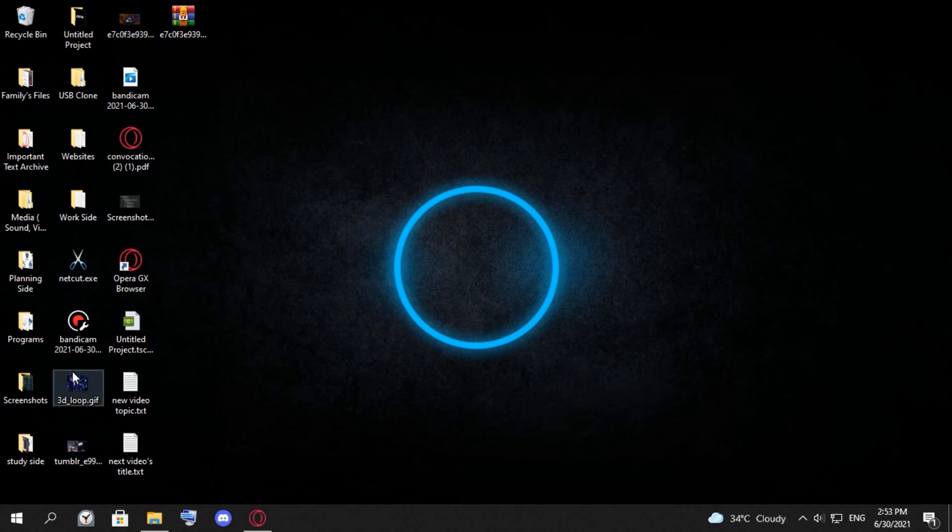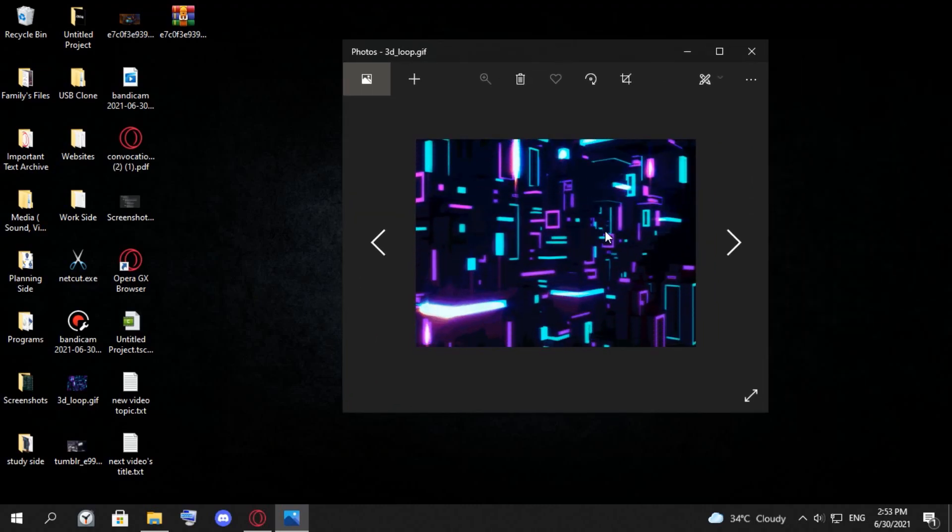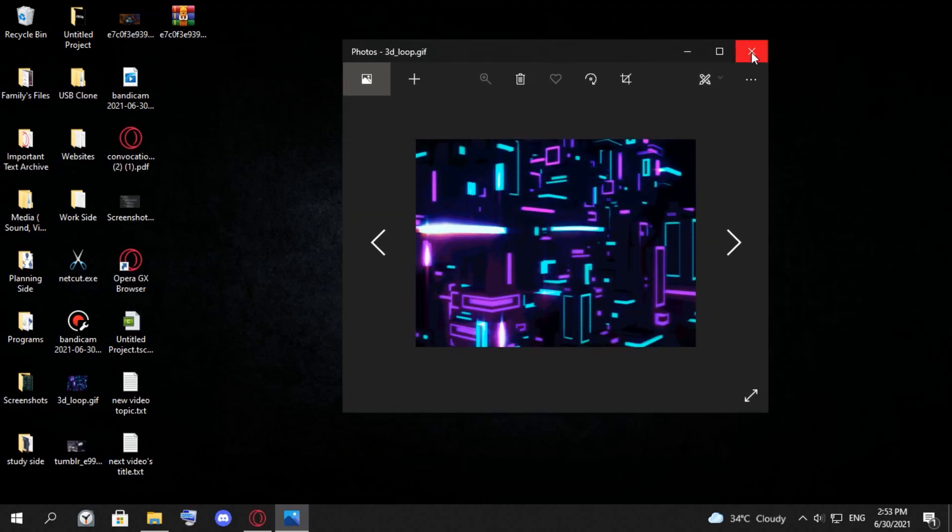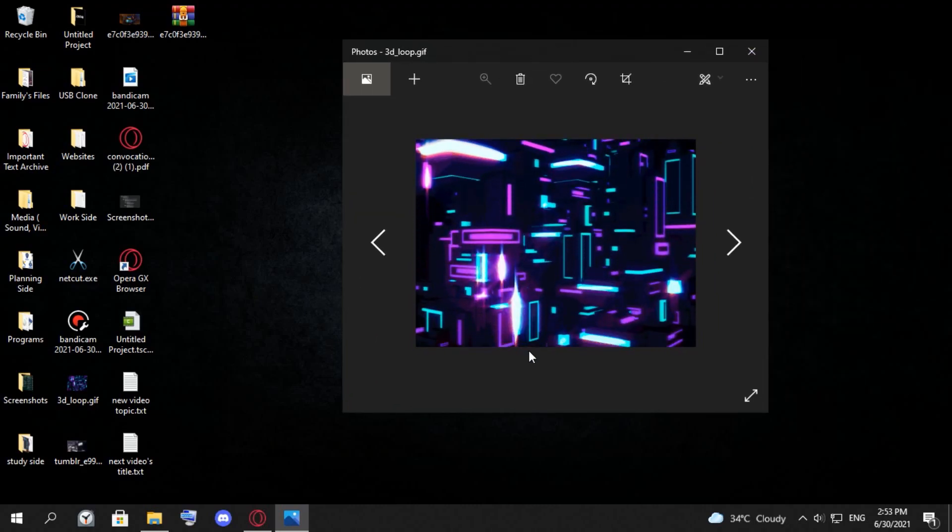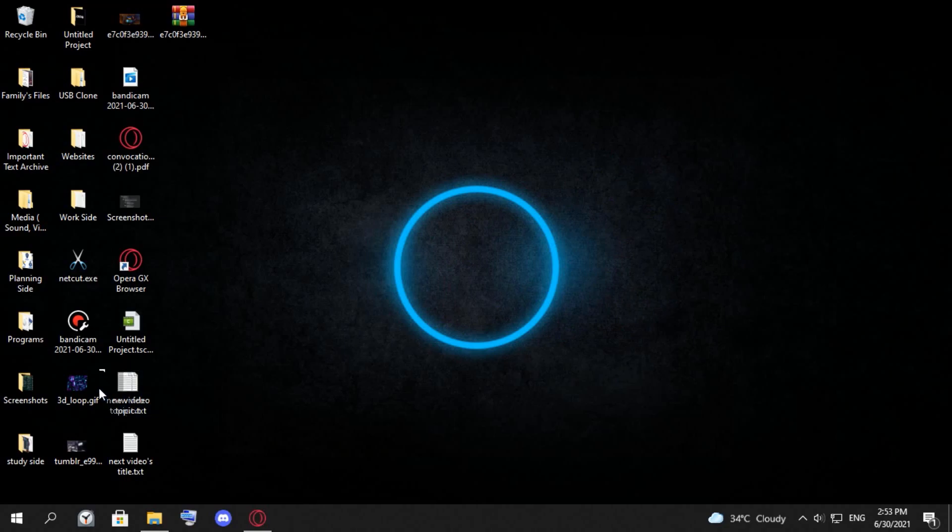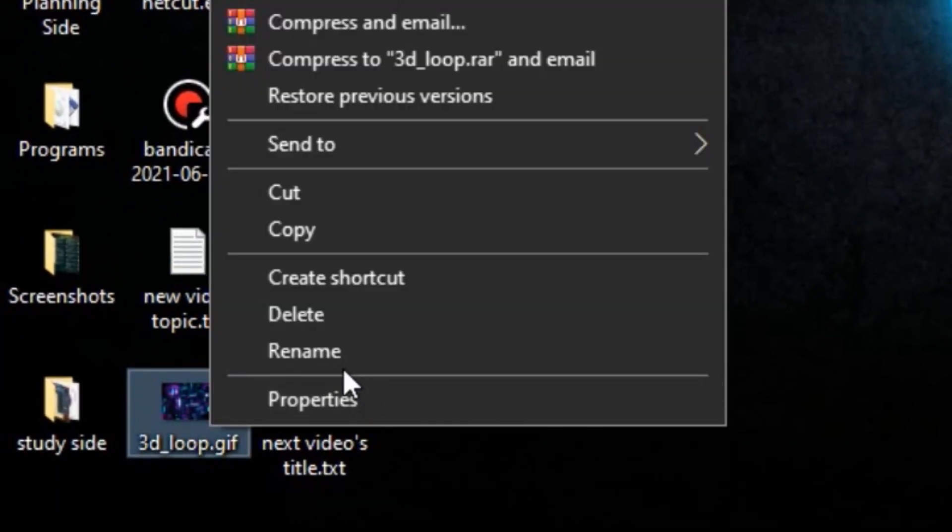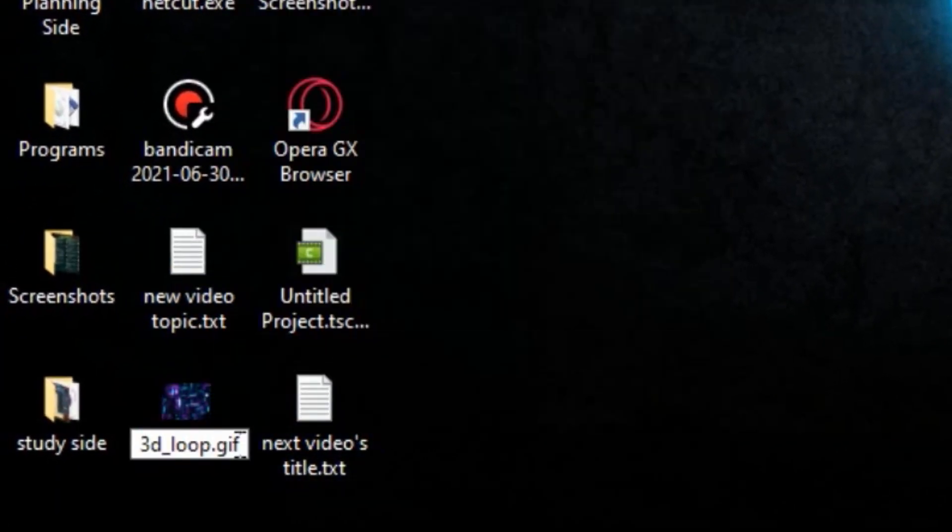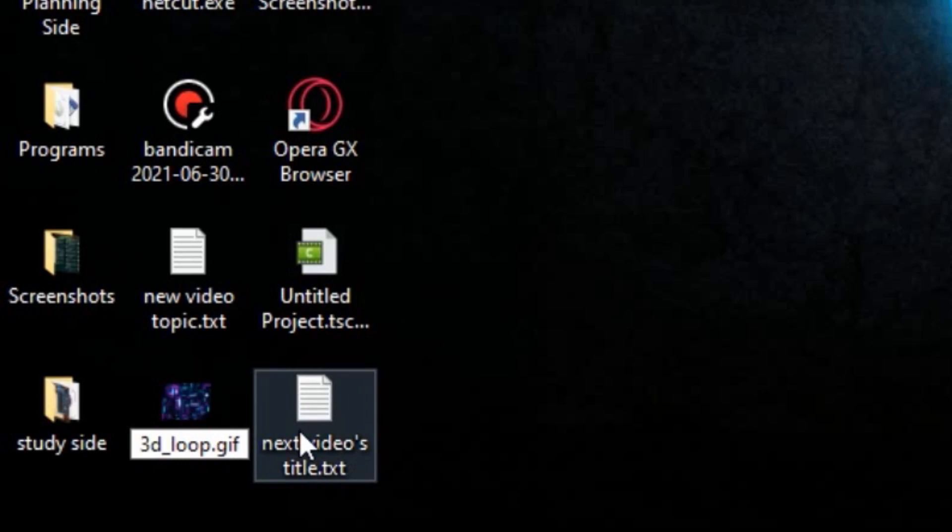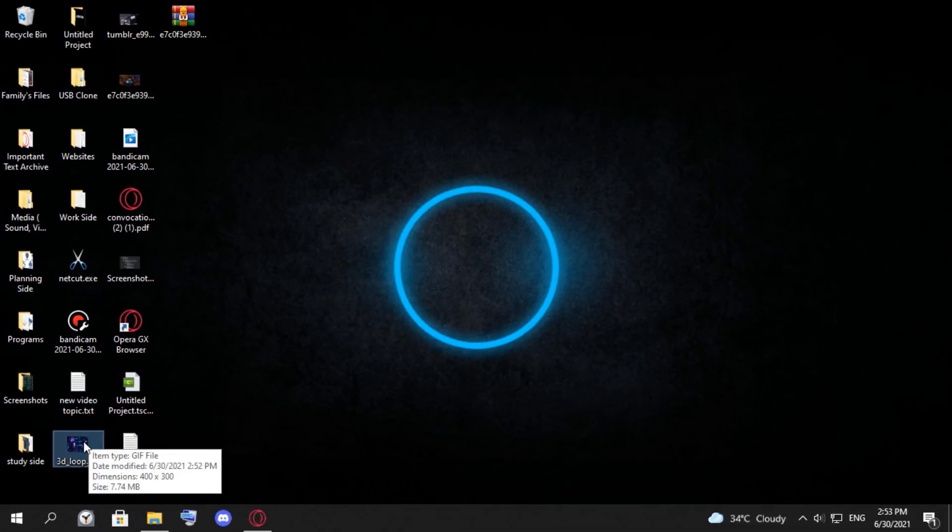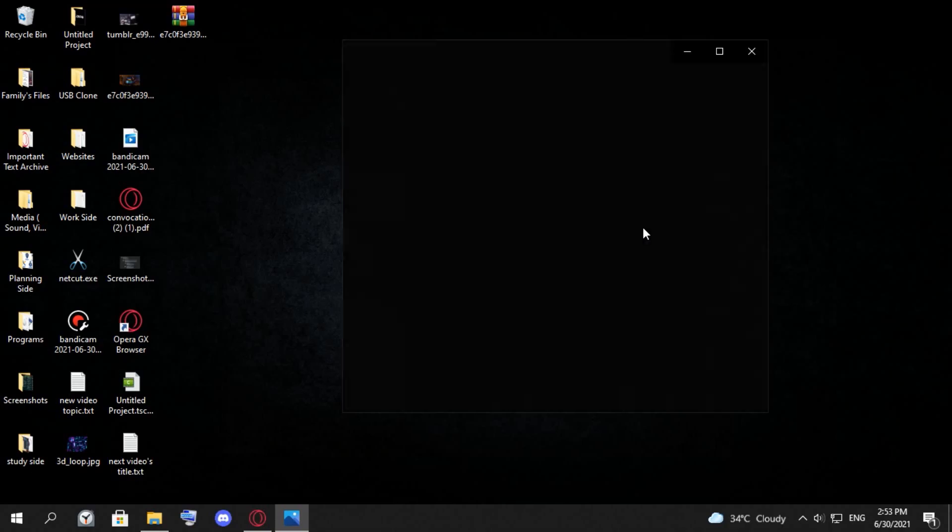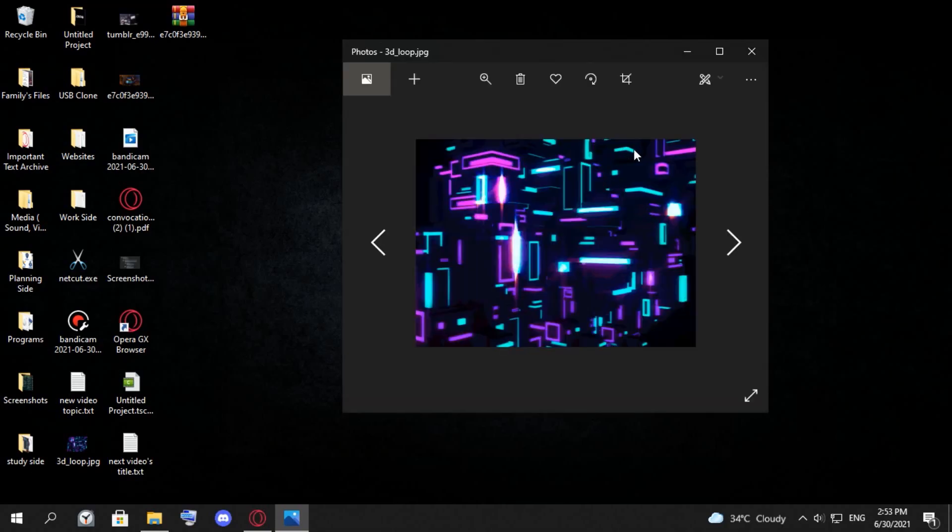As you can notice, when you open that GIF it works. Now what we're gonna do is rename it and remove the GIF extension and add JPG. We just click yes and now you